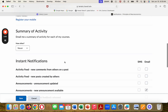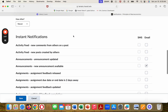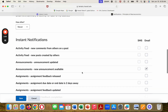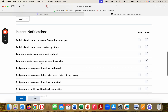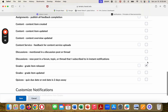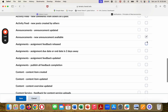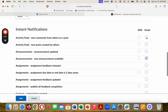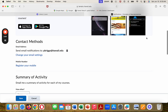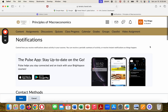A big thing that you should do is under notifications, you should click announcements — new announcement available via email. I also have grades and grade item released here. You can click on some other things as well, but the big thing you should click on is announcements, new announcement available. That is because I send a lot of announcements.